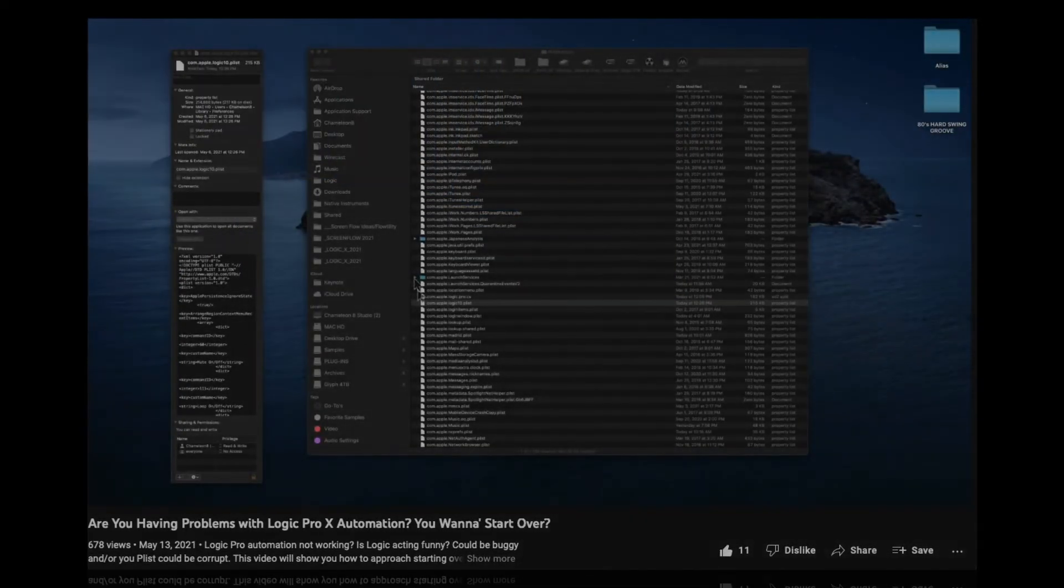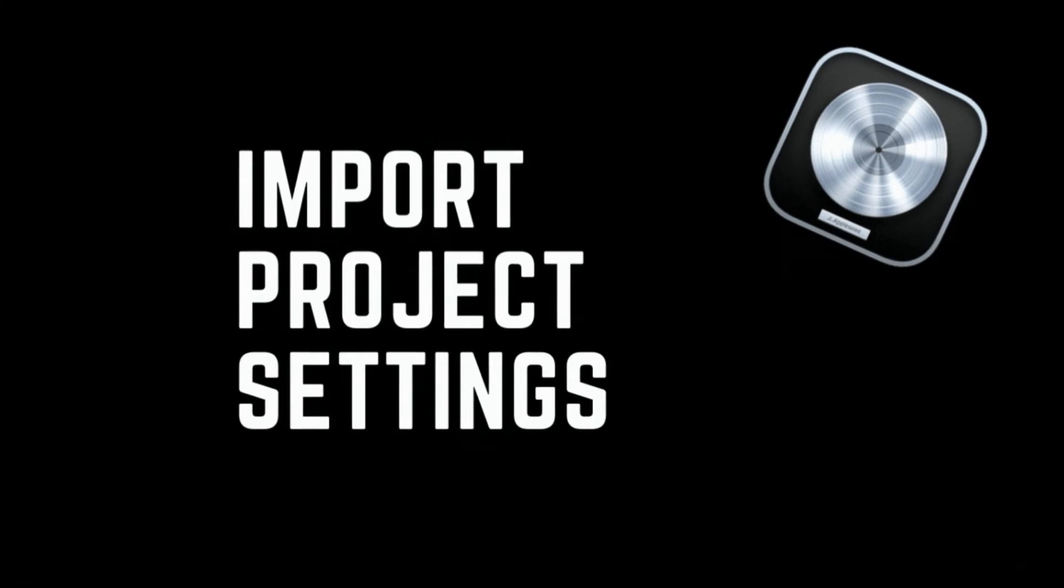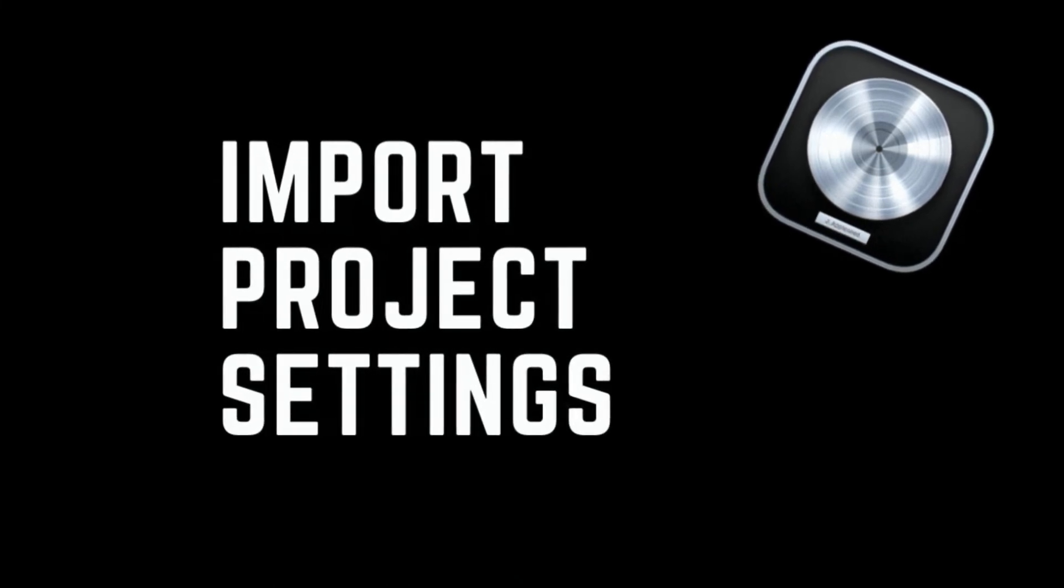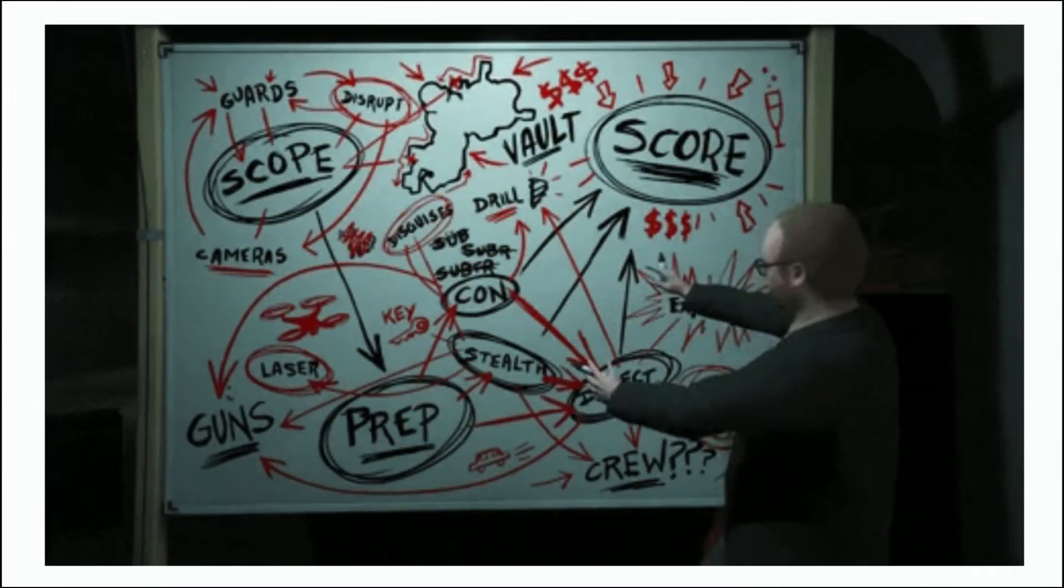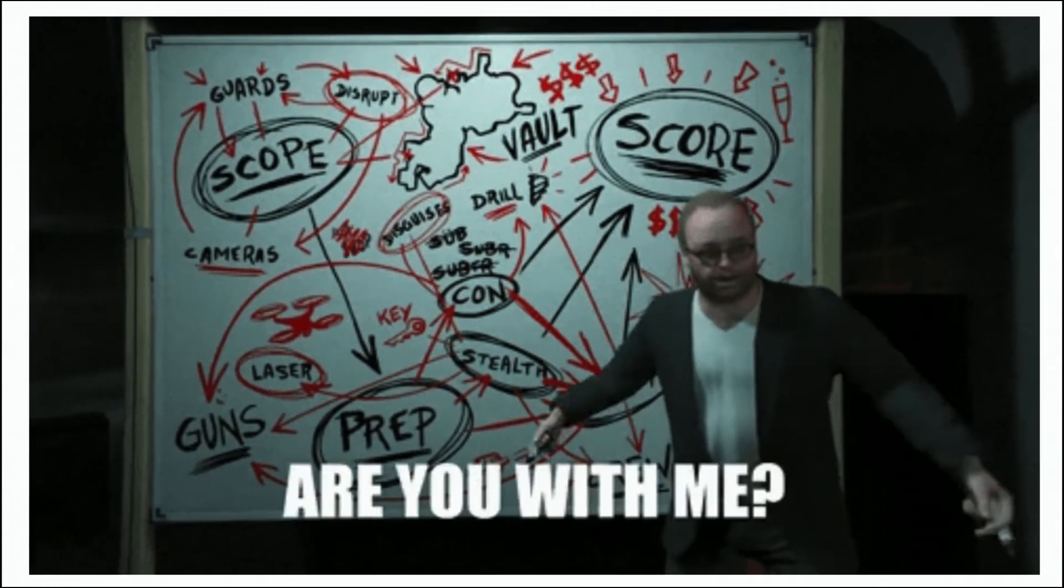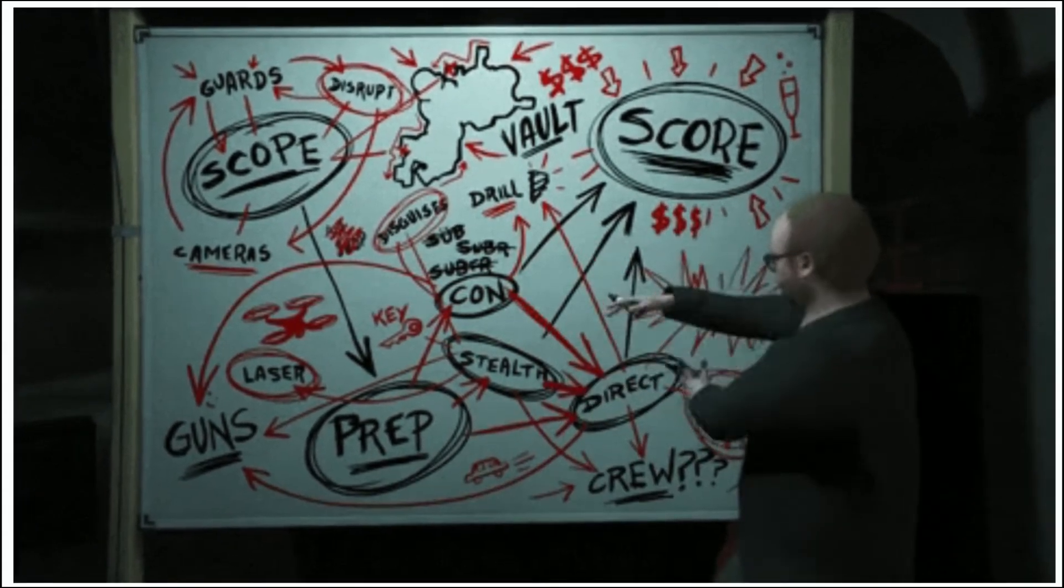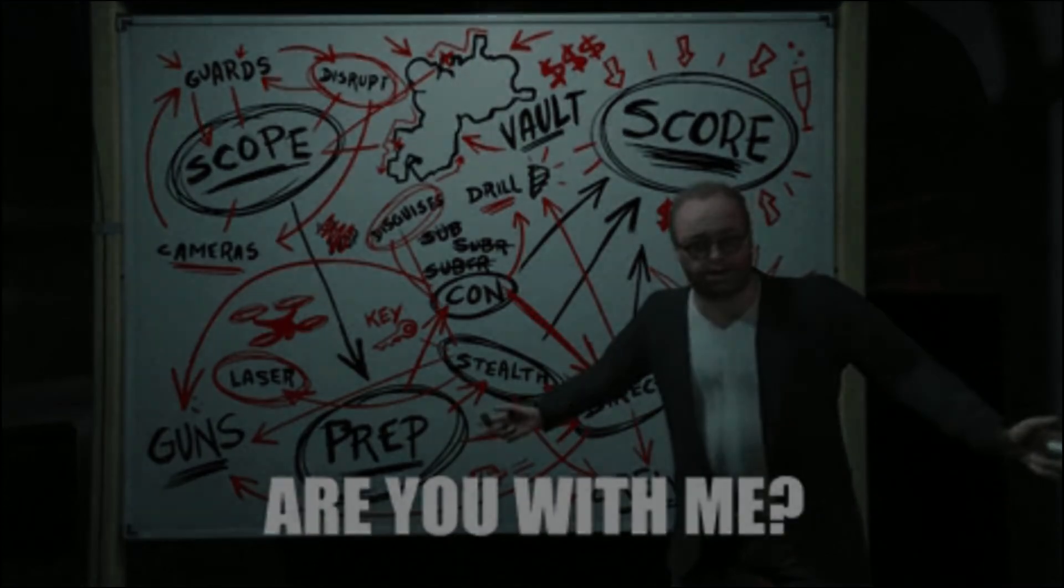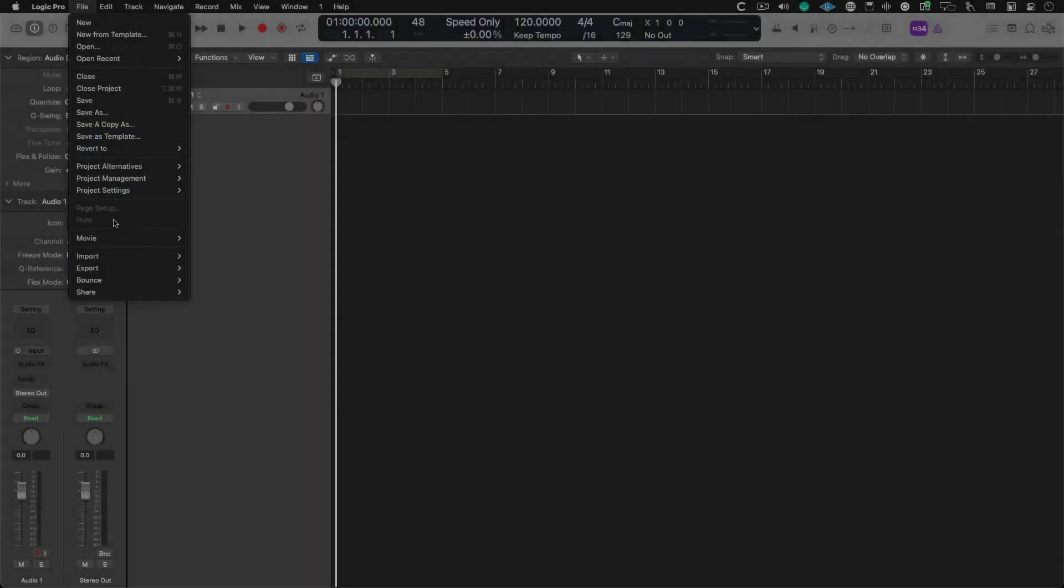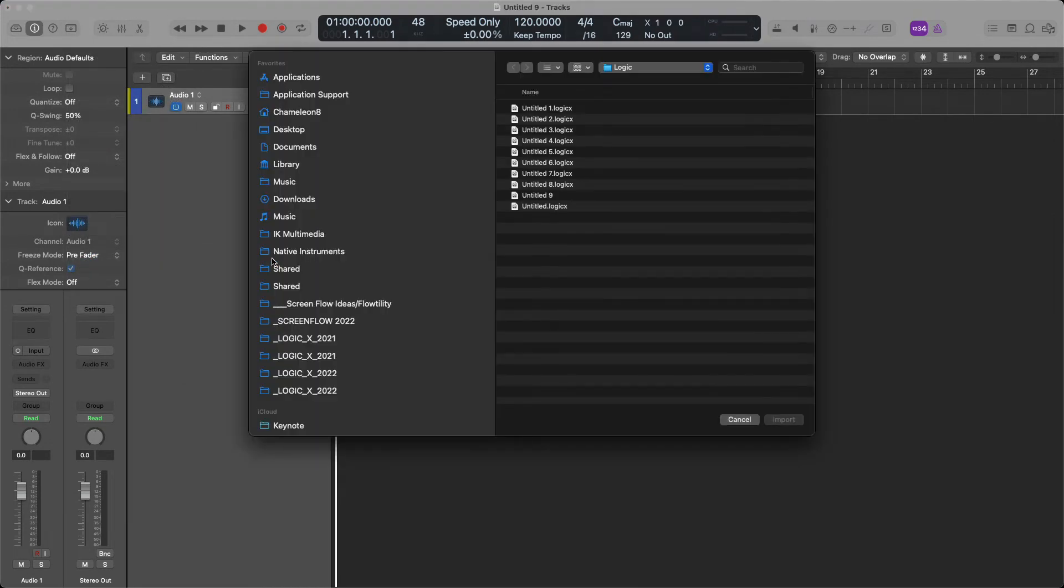Number six, 10 things you can do when Logic Pro is not working. You might want to consider importing projects into a blank session. It could very well save you. It definitely has covered me on a number of occasions. How do you do this? You open up a brand new session and then you commence importing the session data from the corrupt session into this new blank session.